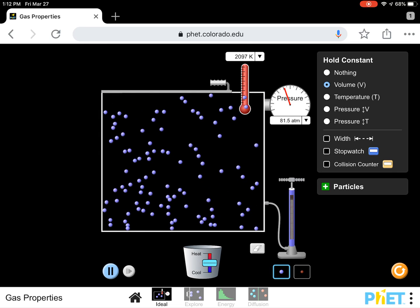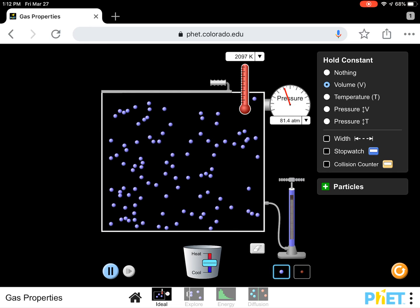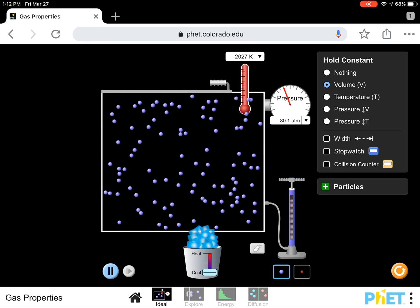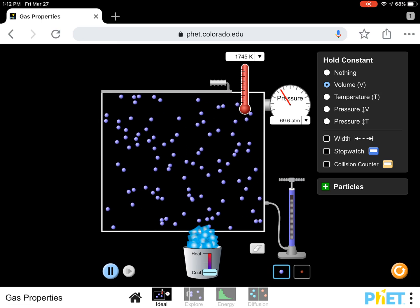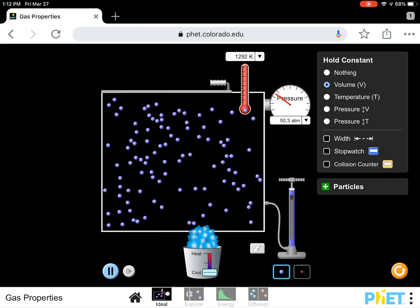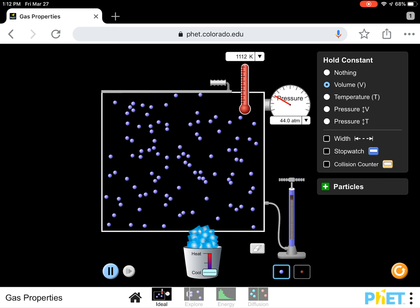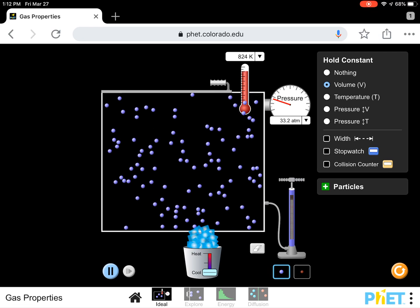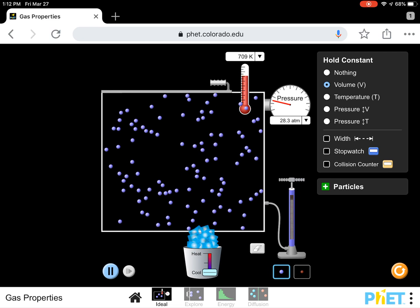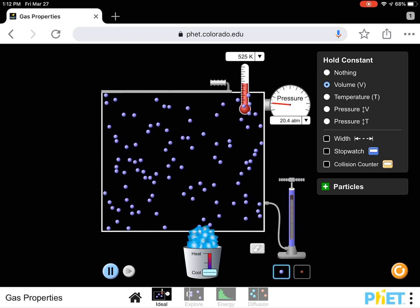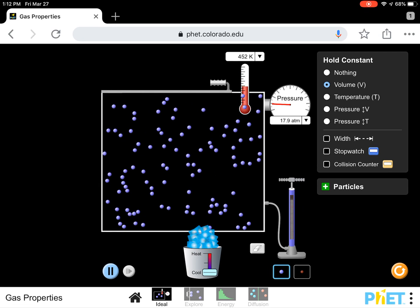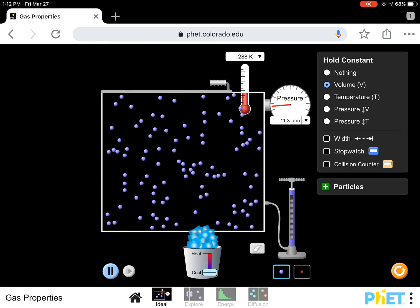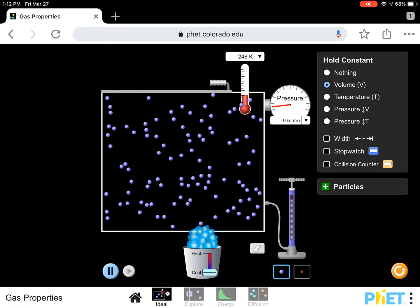Now, what we're going to do is we're going to cool it down. What do you expect will happen? Yeah, of course, the molecules will slow down. So, the molecules are slowing down. And what's happening to the pressure? Yeah, the pressure gauge is getting lower and lower and lower.